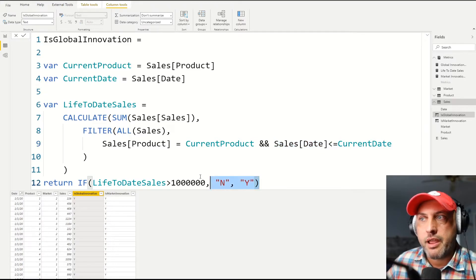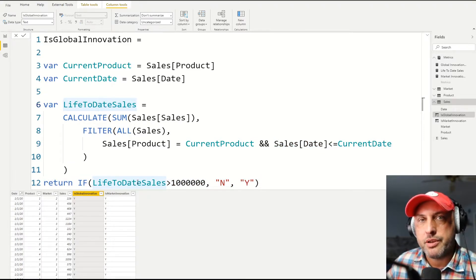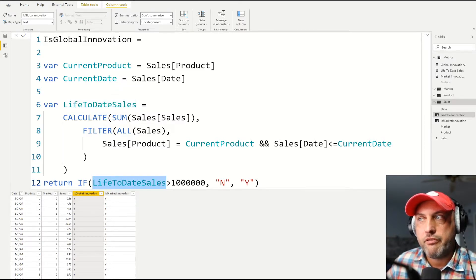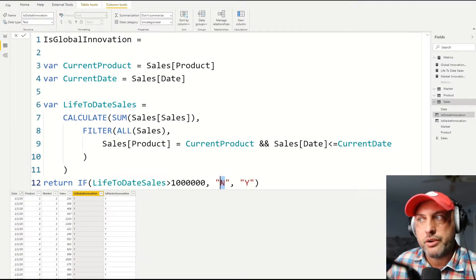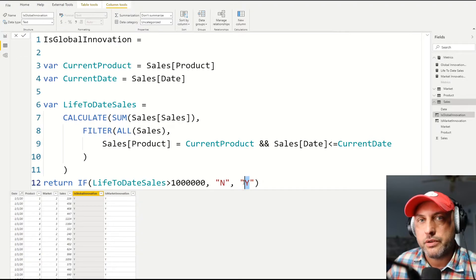And then at the very end, once I have that life-to-date sales, then the return command is trivial. I'm just going to examine whether I'm at a million dollars yet. And if I am, I'm going to say no, it's no longer innovation. If I'm less than a million dollars, then it's yes, and it's still innovation.